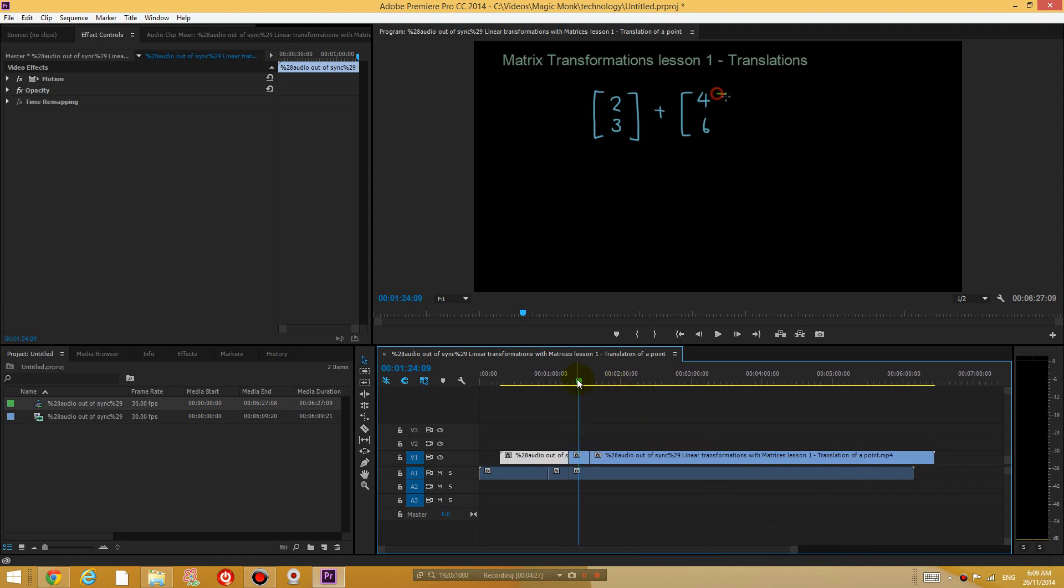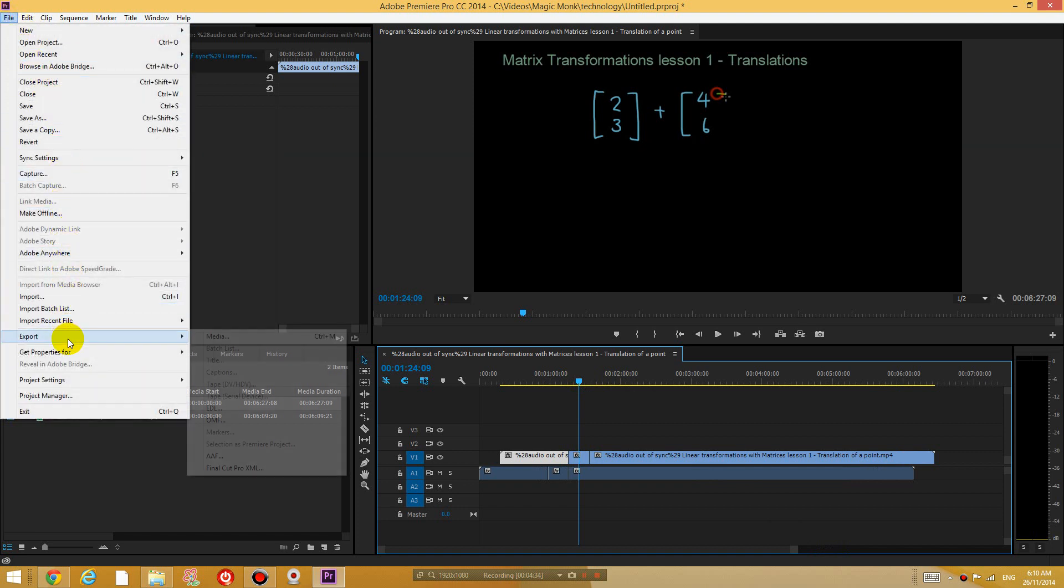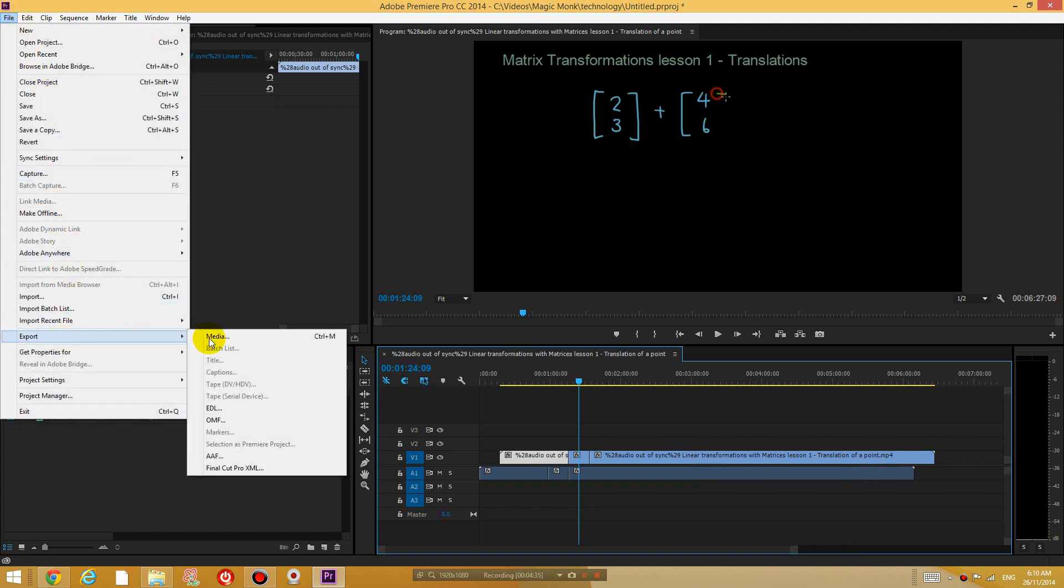Right, and I'm going to export it and upload it again. So go to file, export media.